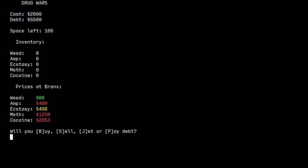I think everything is straightforward. We have cash, we have debt which is rising each turn, we have inventory and we have prices.